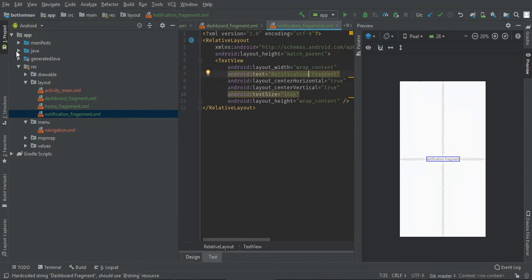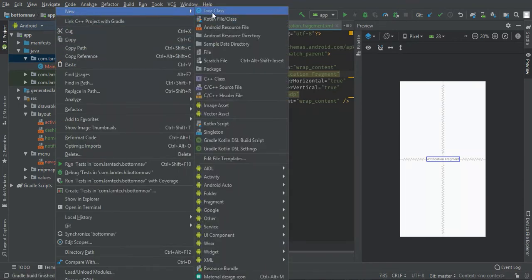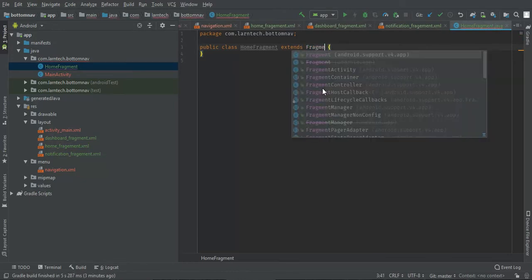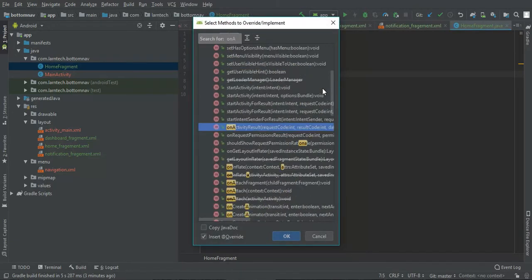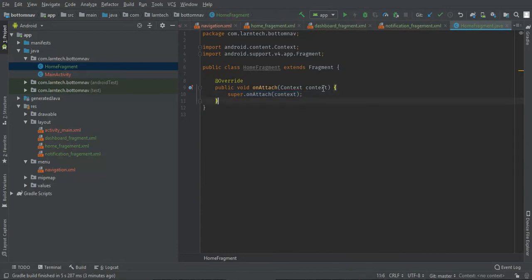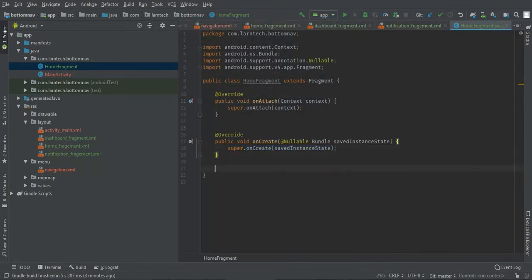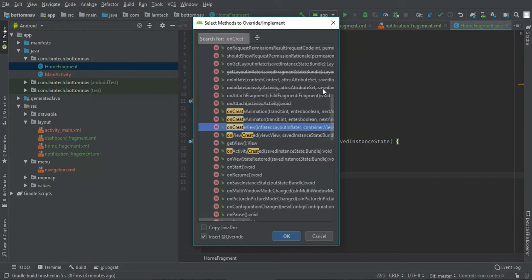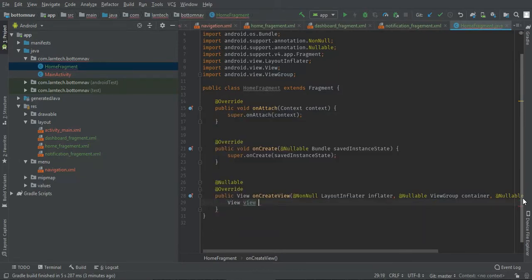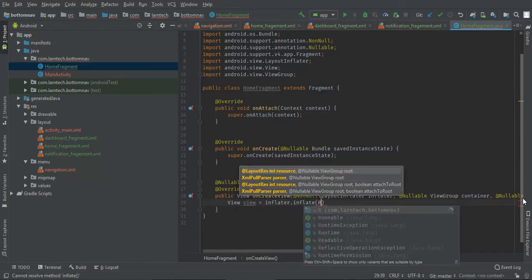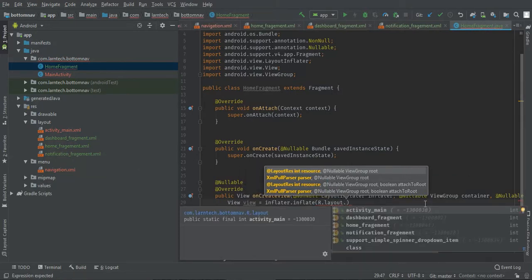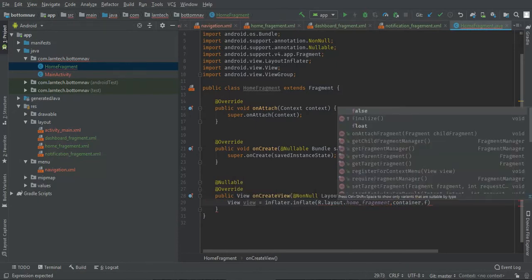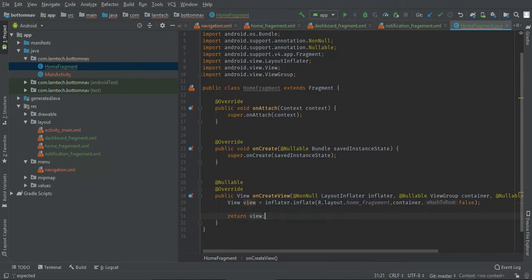Let me create fragments. Home fragment, it's a class but I will extend fragment, and then override some methods: on attach, that's when the fragment gets attached, onCreate, and then onCreate view when the view is created. We're going to inflate our view here. We have on attached force, then let's return view.